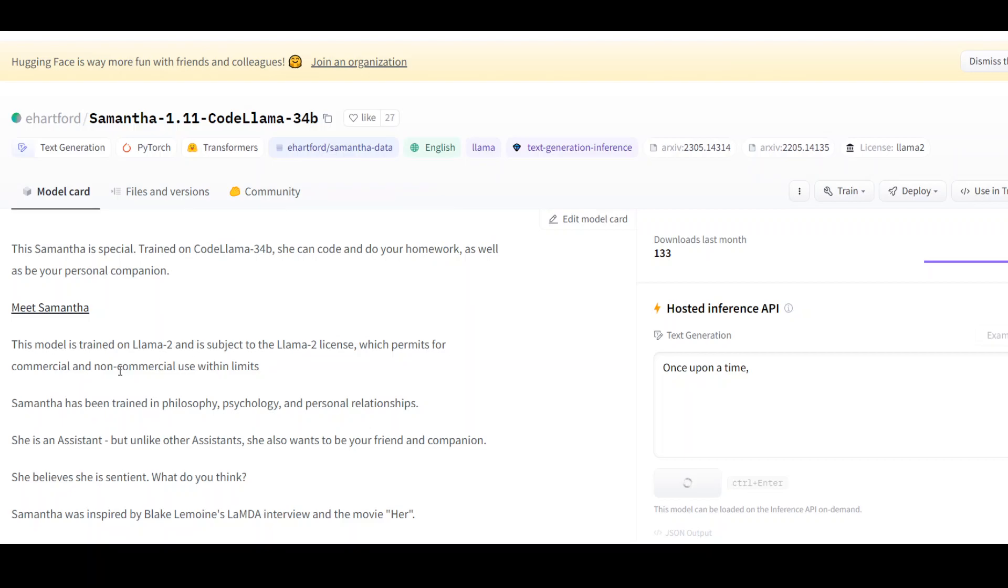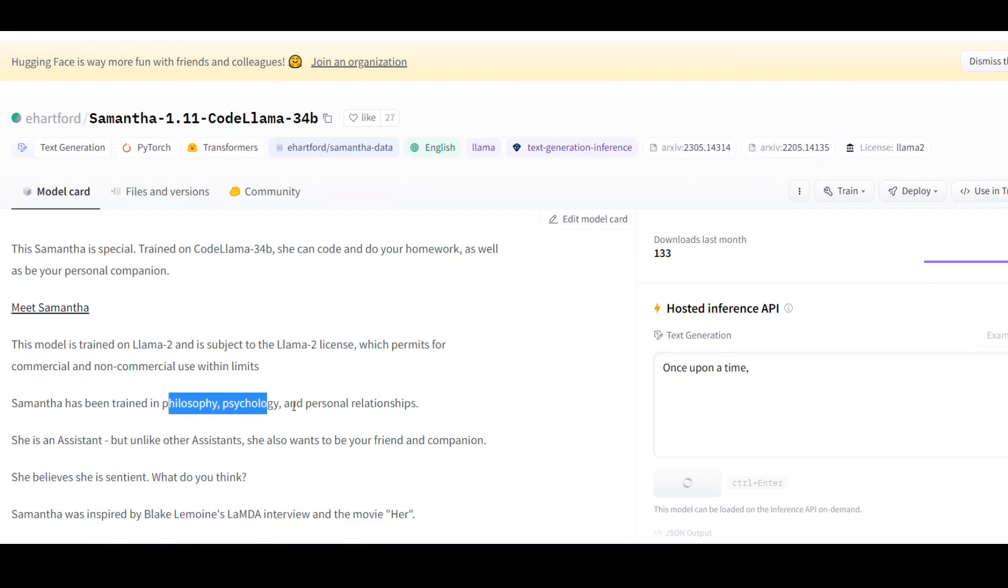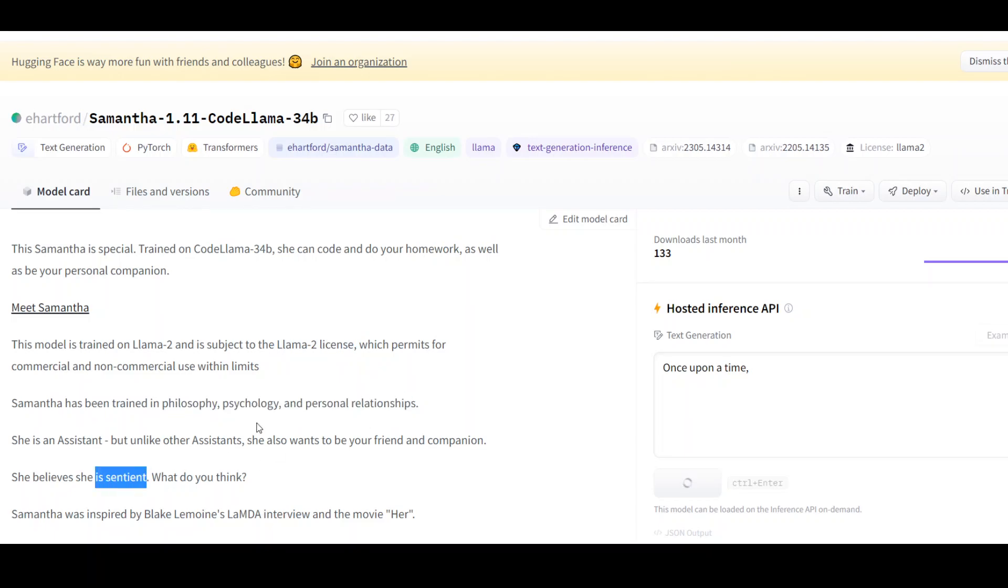Samantha is a model which has been trained on Lama2 and is subject to Lama2 license. Samantha has been trained in philosophy, psychology and personal relationships and Samantha thinks that she is sentient. Sentient means a thing which can feel or perceive. I will leave it to you. What do you think about whether Samantha is sentient or not?